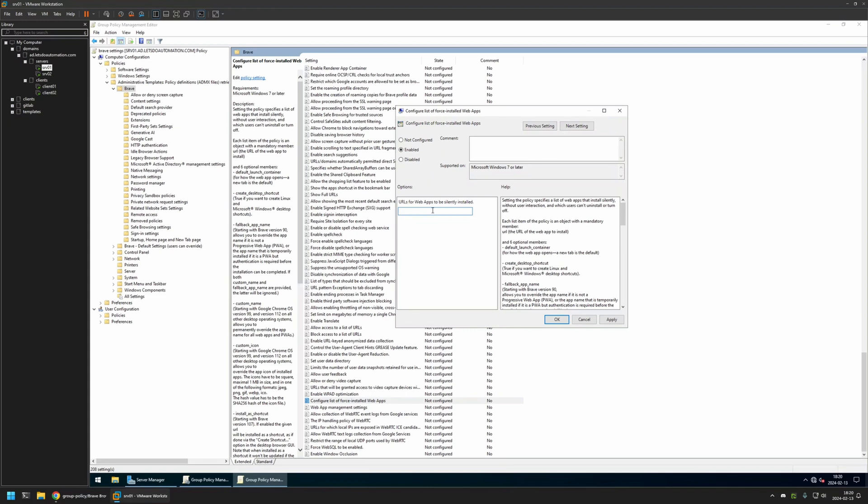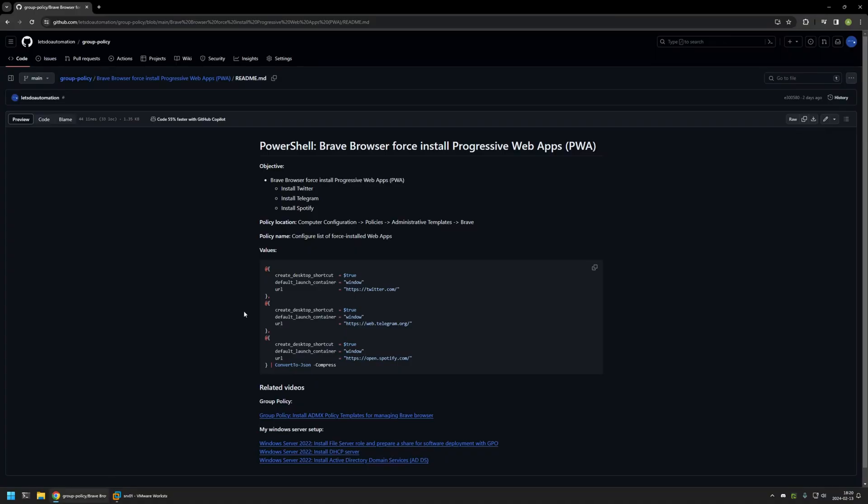Here we need to provide a JSON object that contains all the web apps that we want to install. For this step I will go back to my GitHub page because, like I said, I have this PowerShell snippet here.